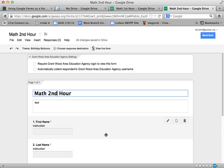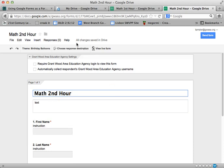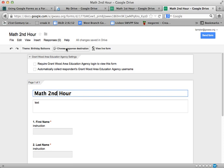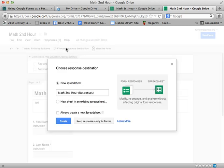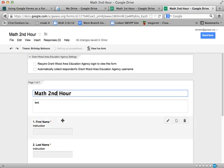So you can see though that in the future you can always make a copy of that. Now let's see what happened in the back end because now I have to choose a destination for the responses. And so second hour math, here we go, and a new spreadsheet, and I will create.